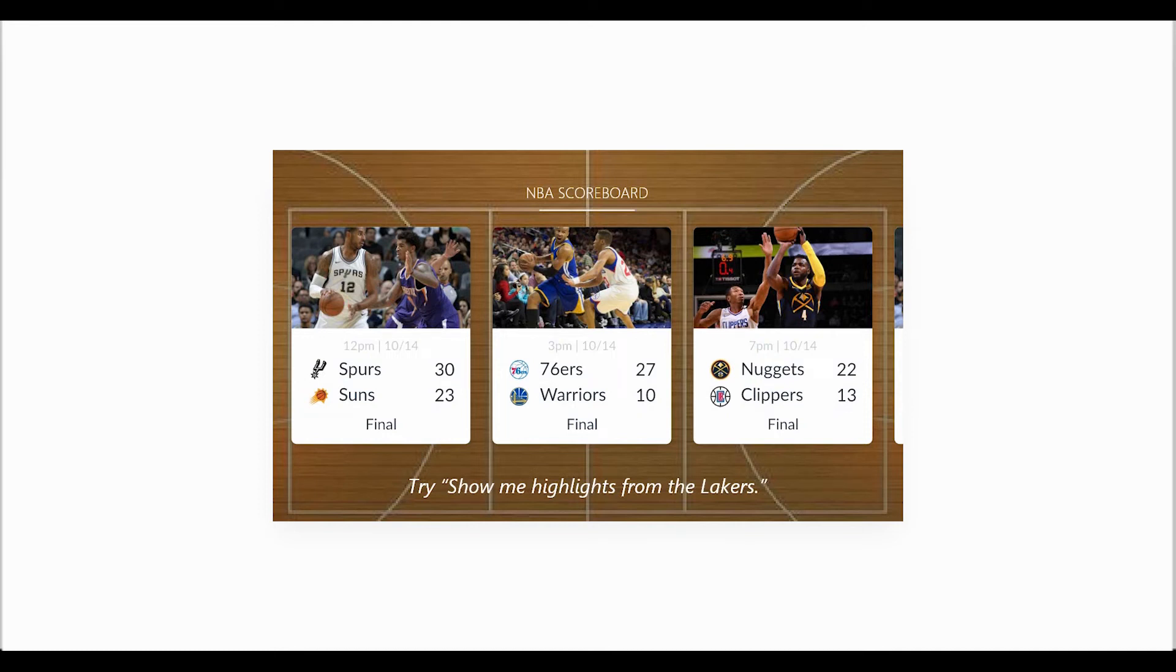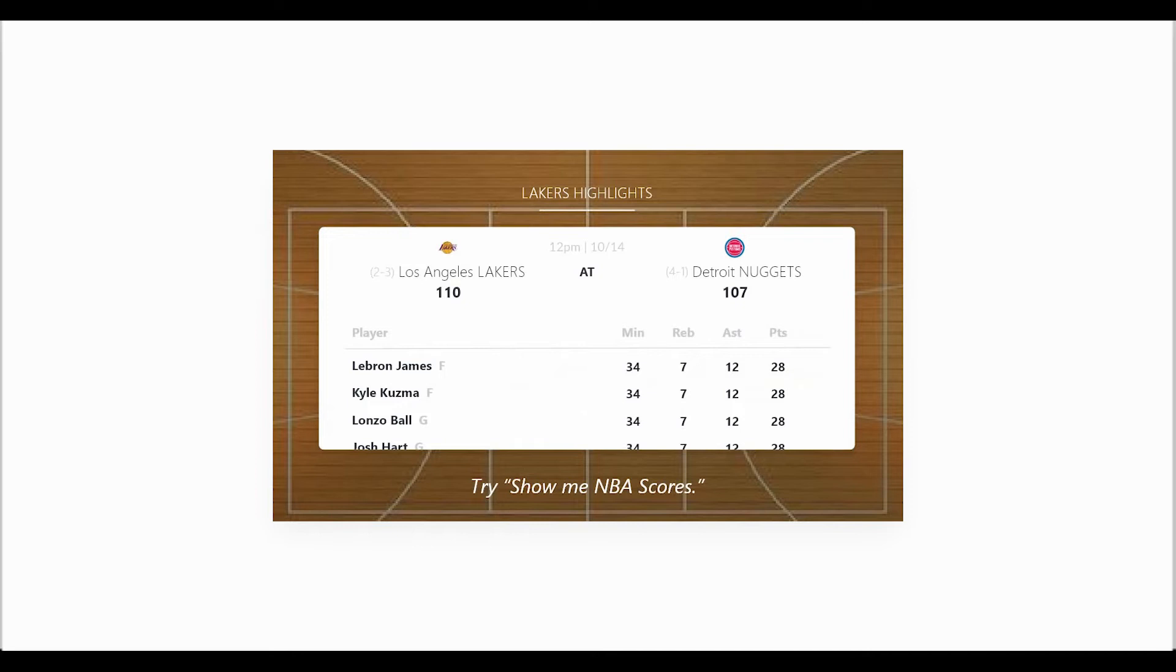Hey Alexa, show me highlights from the Lakers. Here are the statistics from the Lakers and Nuggets game.